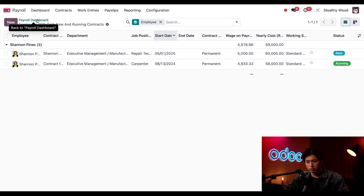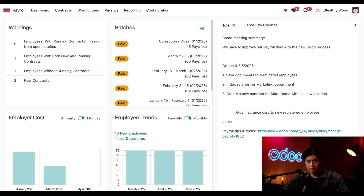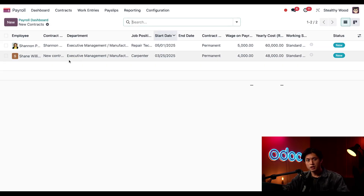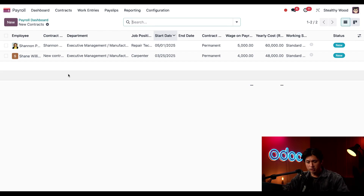We're going to navigate back to the payroll dashboard and look at some other warnings. This time I'm going to click on the Two New Contracts warning. Shannon, as we know, is okay, but let's take a look at Shane right here.